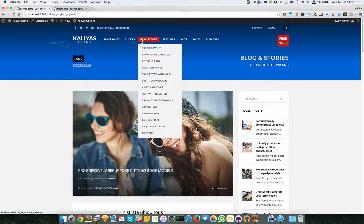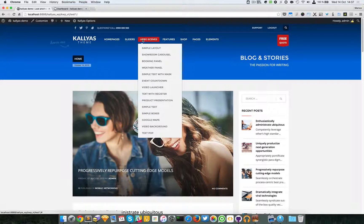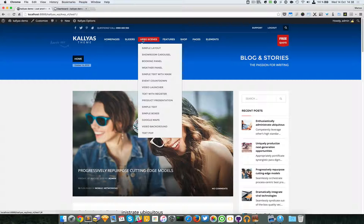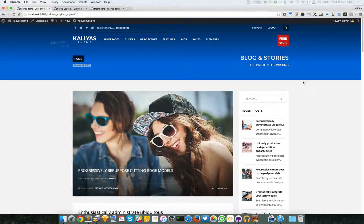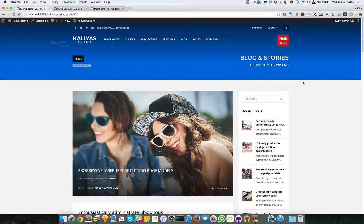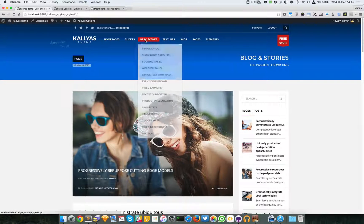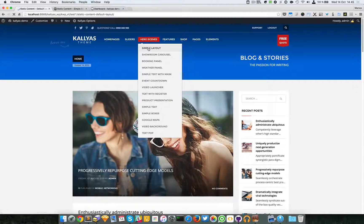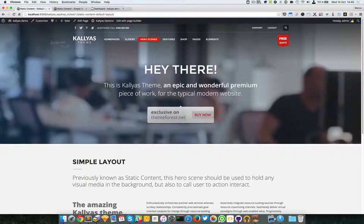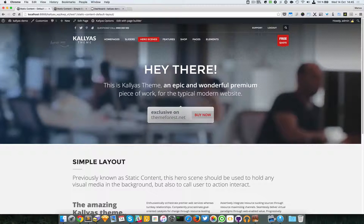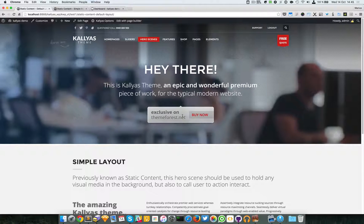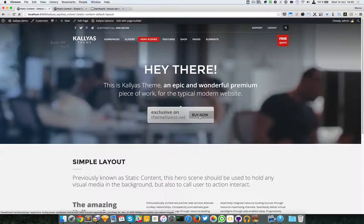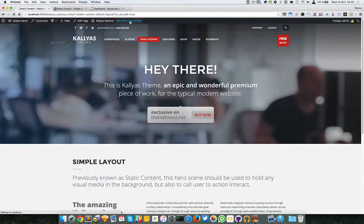Moving on, I'm going to talk about the static content default layout. To preview this one, just go to hero scenes and simple layout. As you can see, we have a simple title, subtitle, an info box with text, and a call to action button. Now I'm going to edit the page with the page builder and walk you through the options.